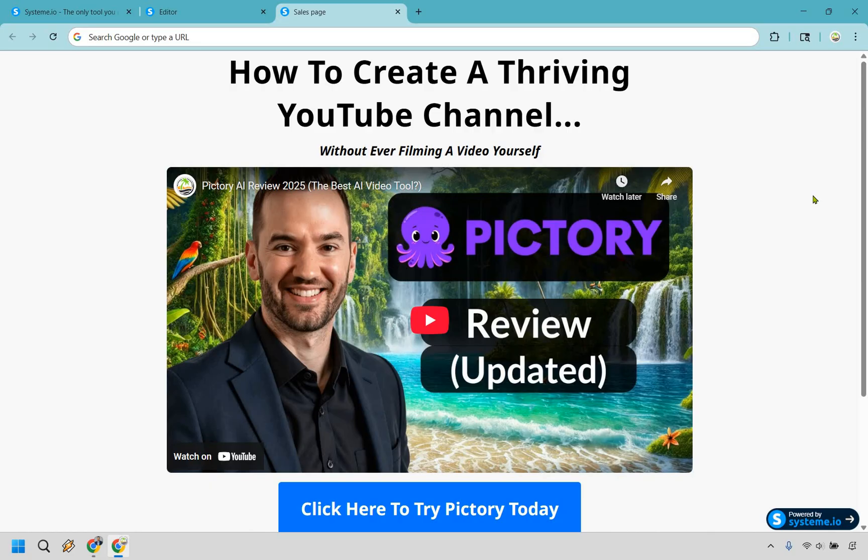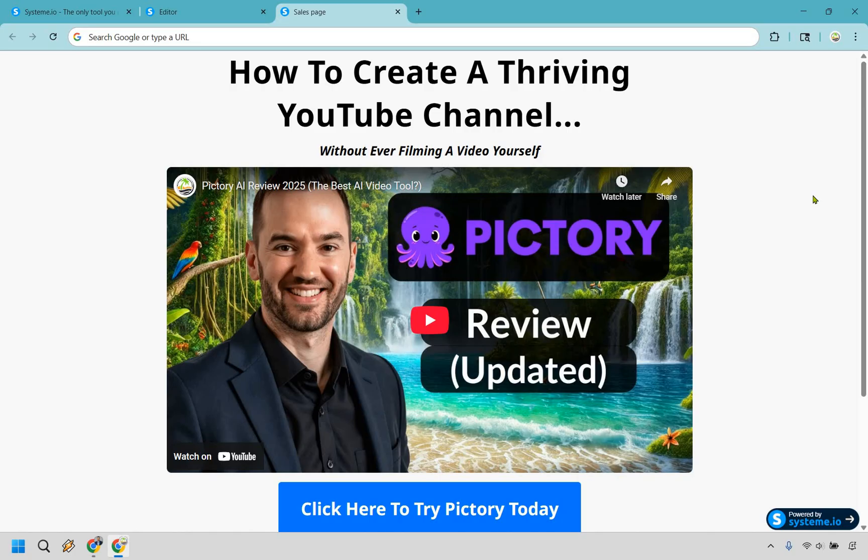And in conclusion, that is going to be how you can create a landing page for affiliate marketing for free. I hope this helped you out. And of course, if you do want to follow along, system.io does have that free plan. And you can click the link down below any description or the pin comment to start creating some landing pages today. My name is James. Thank you so much for watching and enjoy.